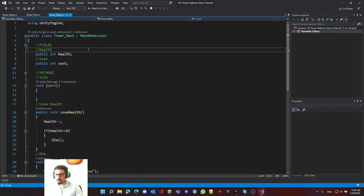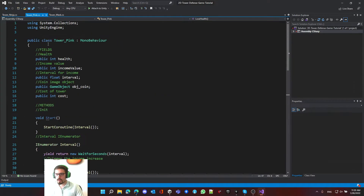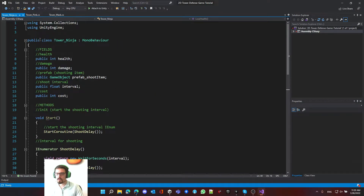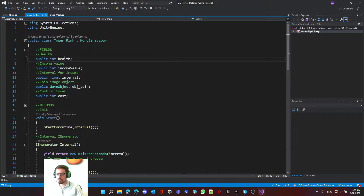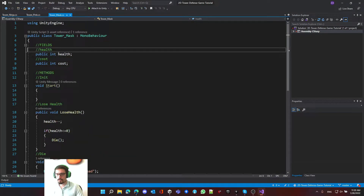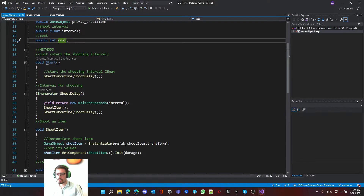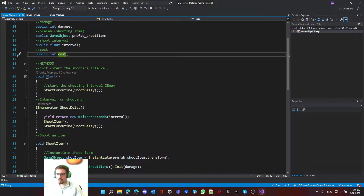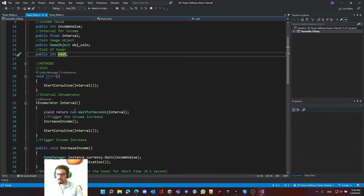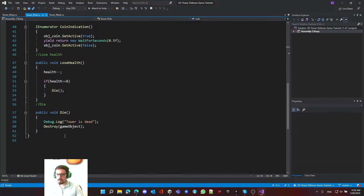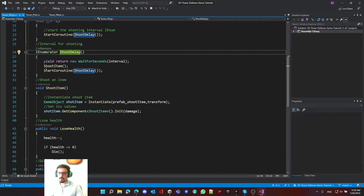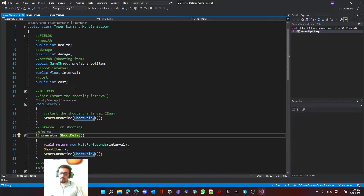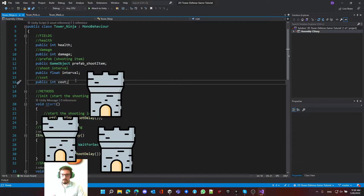Looking at those three scripts, we can see that all of them have health and cost fields. Looking at the methods, each one has their own - like shooting or giving coins - but at the end they all have lose health and die.